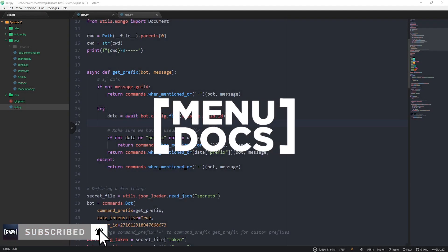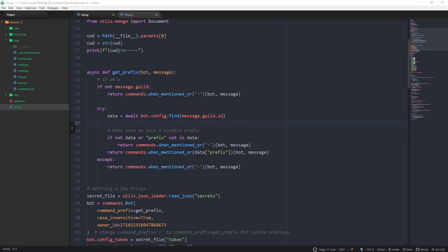Hey guys, this is Scalmers from Minudox coming back at you with discord.py episode 15, part 1. This is going to be a two-part miniseries on how to make your own custom help command. The first episode is going to be setting up a few things for the bot and setting up the help command so you can get all the commands together, and the second part is going to be making it more specialized per cog.